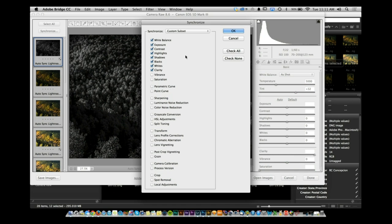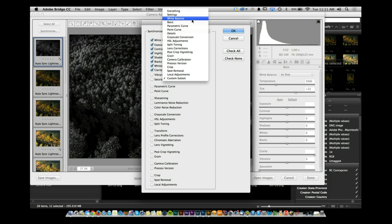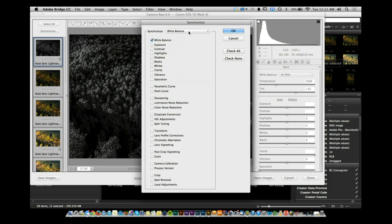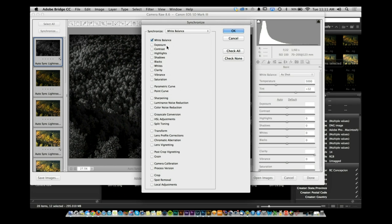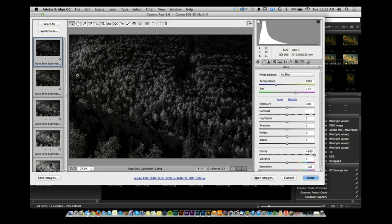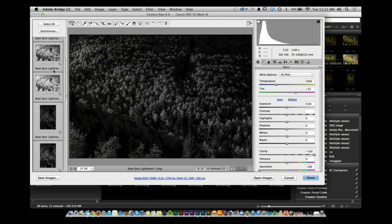The darkest one that sits selected is the one it's going to use as a model — that's going to be the baseline. So once you have that set, all you have to do is click on Synchronize. You click on Synchronize and you can specify which settings you want to apply. I can say I want exposure, I want clarity, I want saturation — maybe I don't want white balance, so I uncheck that. You click OK and all of the images on the left-hand side are synchronized.